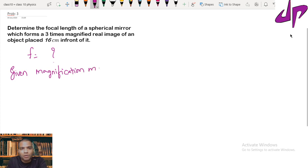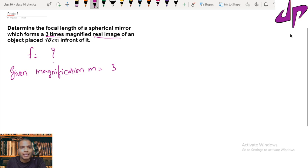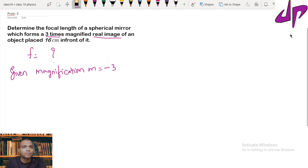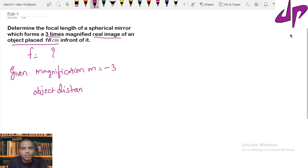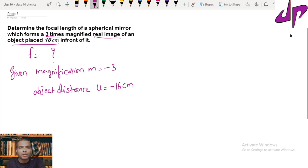Magnification m equals 3, since they said it's three times. One more piece of information: it's a real image. If it is a real image, we take the sign as negative, so m equals minus 3. The negative sign indicates the image is real, and the value shows the image is three times bigger than the object. Object distance u equals 16 centimeters, but according to sign convention we take it as minus 16 centimeters, since the object is always on the negative x-axis.